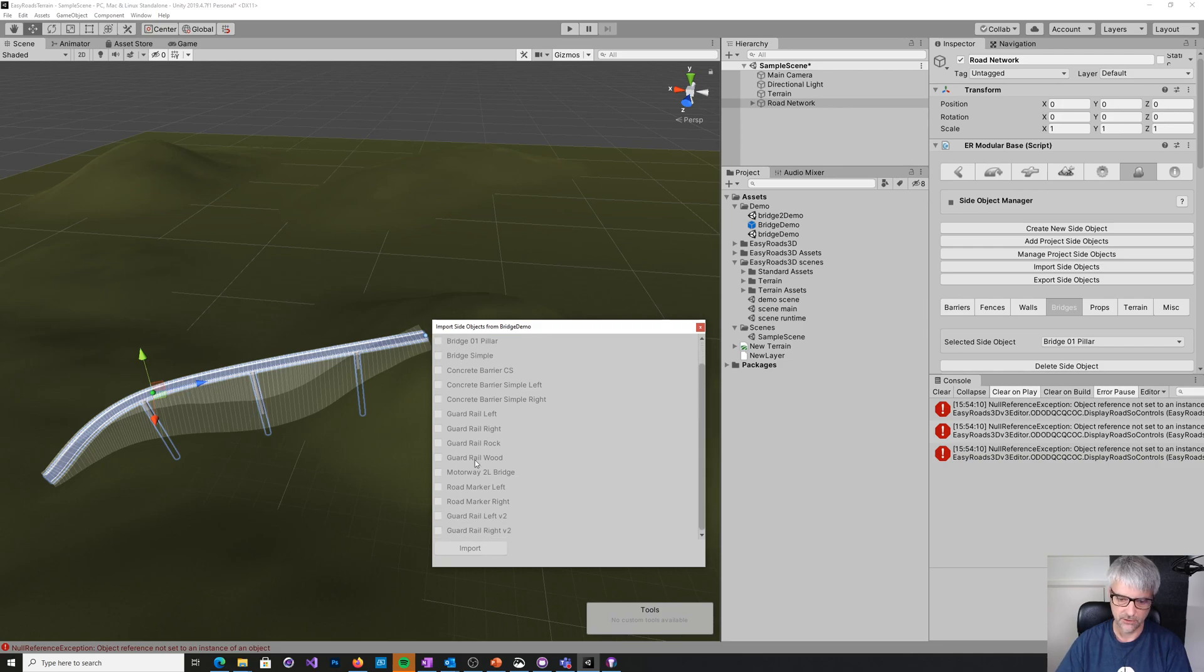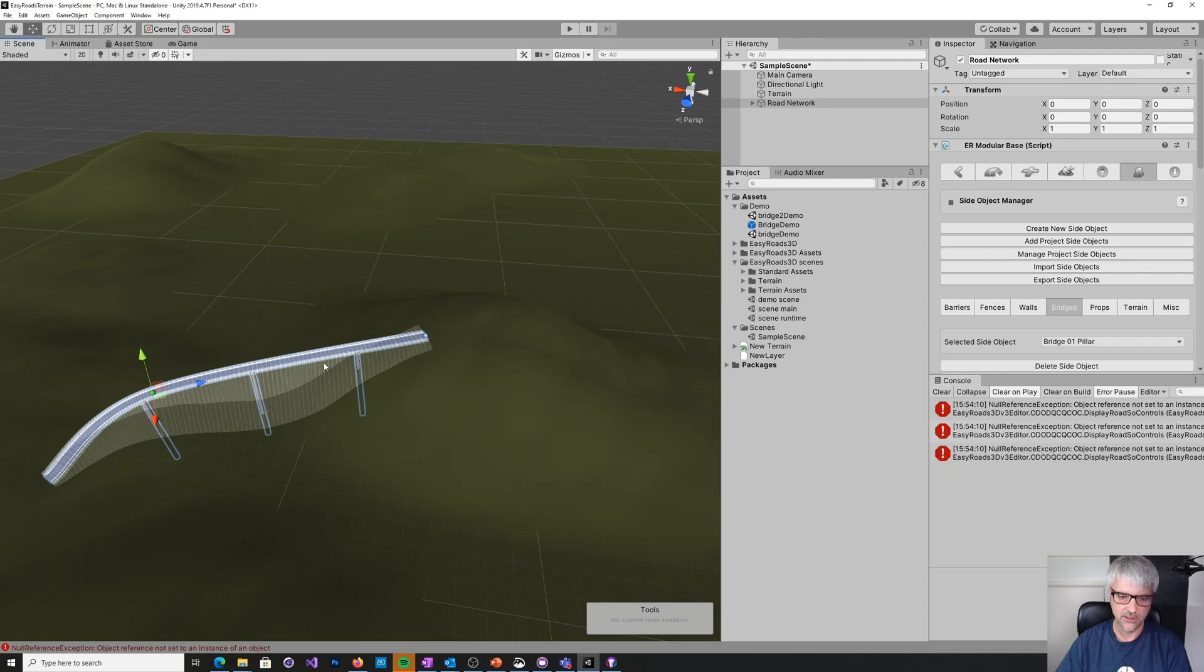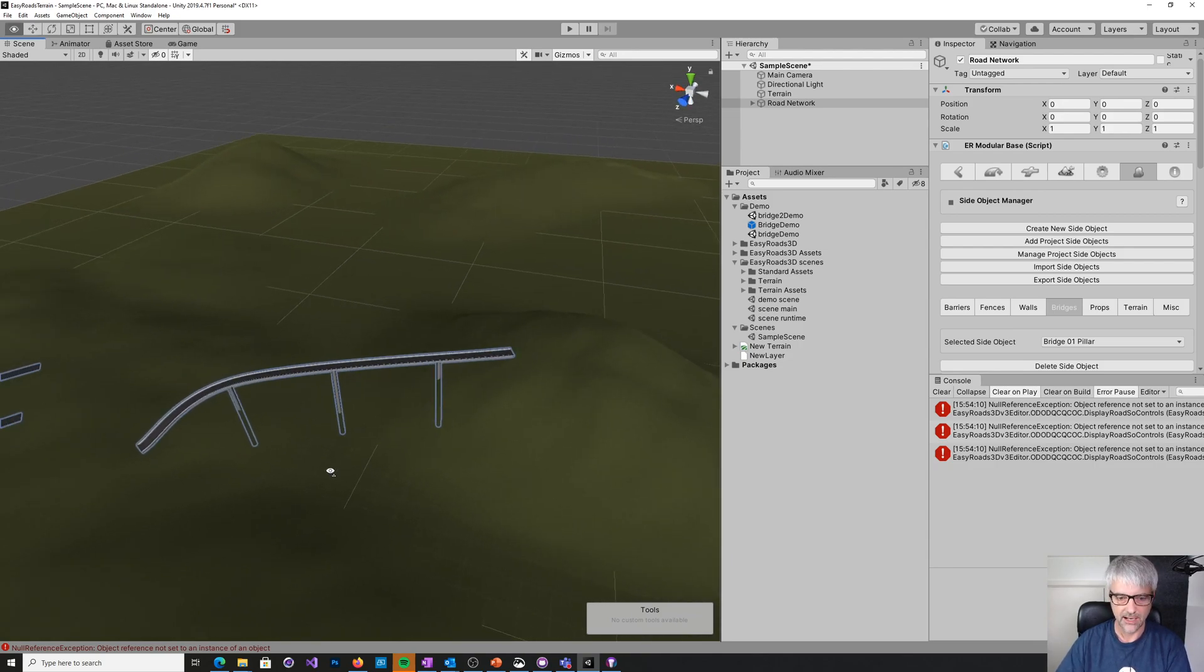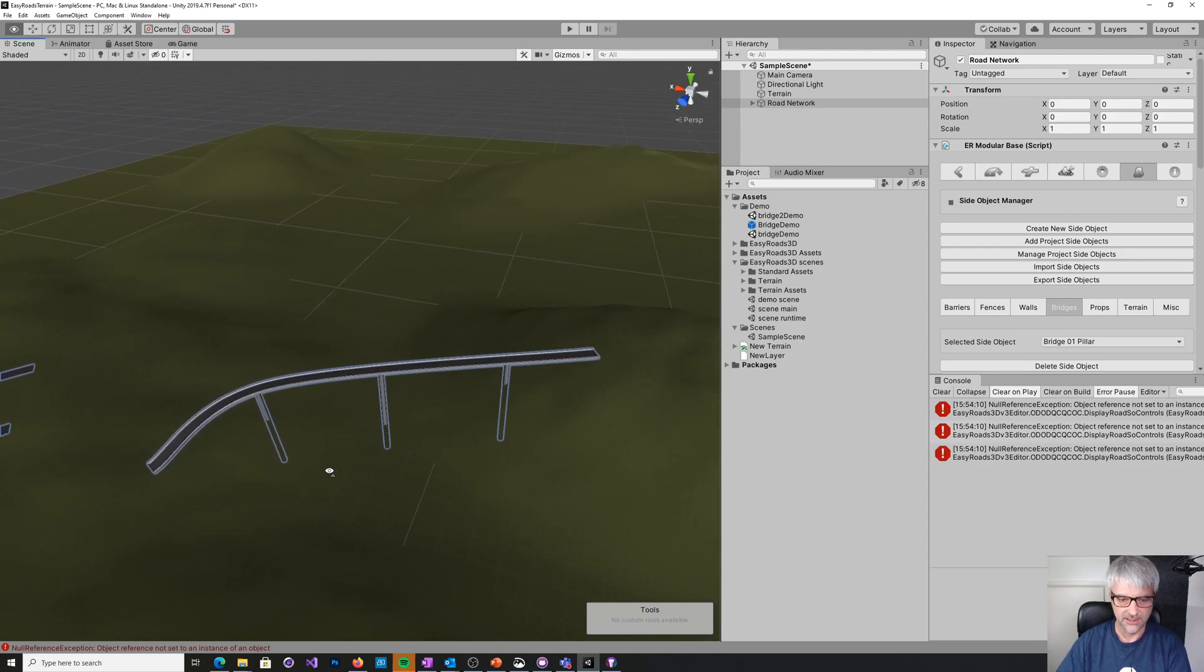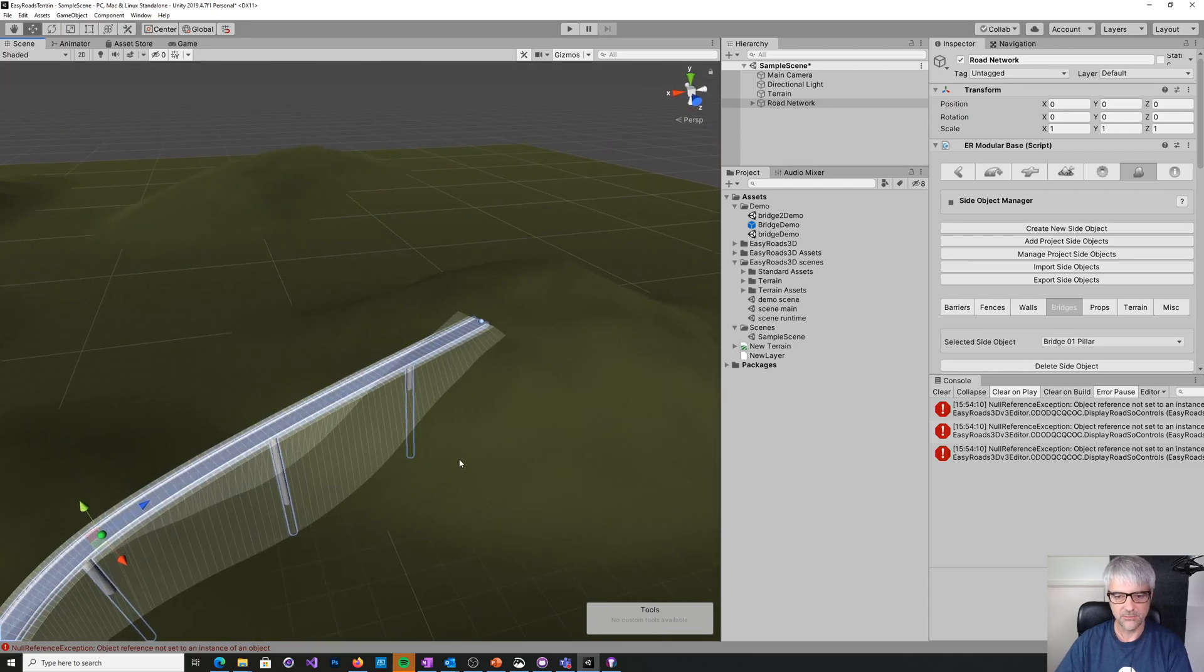And then you can just select which ones you want. Obviously, I've already got all these that are all grayed out. But you can then select the ones you want, bring them in, and then you can start using those side objects in your project. So that's a very quick introduction to bridges and side objects. I hope that allows you to build bridges in your games. Thanks.